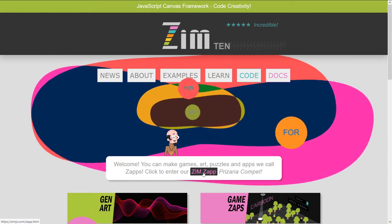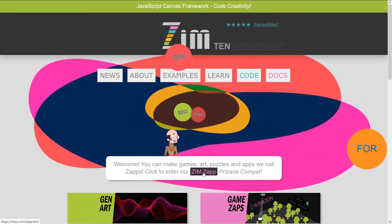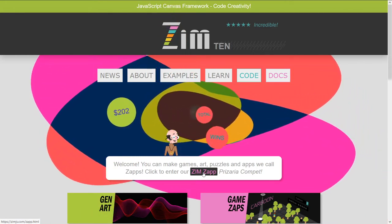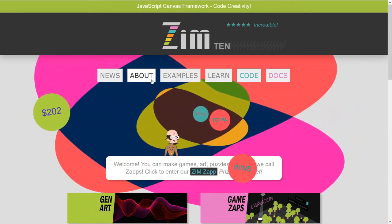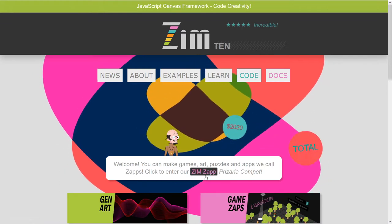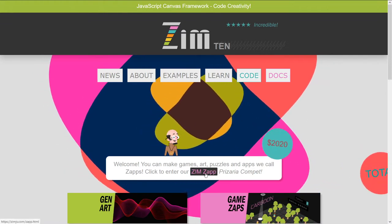That's a month. We're doing it for 10 months. Come on in and check it out, zimjs.com, and press the zap.